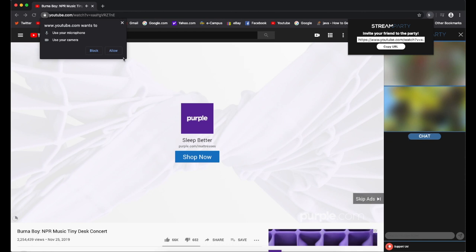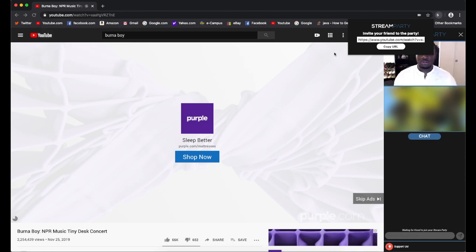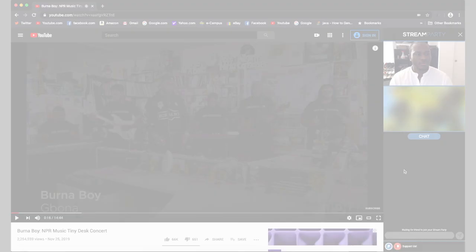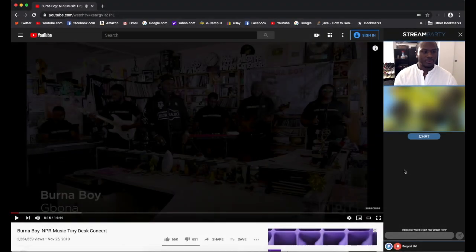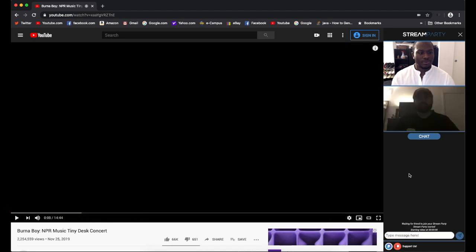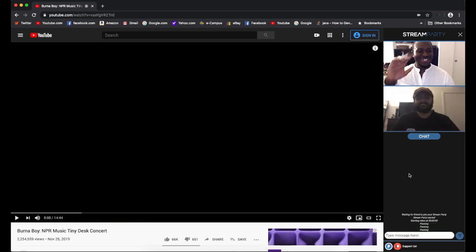Now let's allow our permissions and go ahead and copy our URL to share with our friend. And now we just wait for our friend to join the StreamParty. Hey Jonathan!